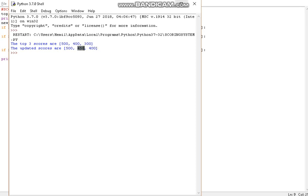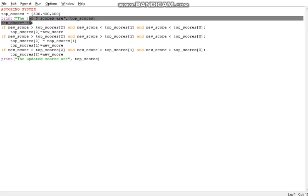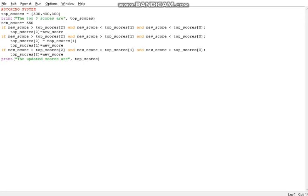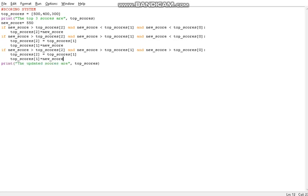Similarly, for the third case, let's say the contestant scores higher than all scores. I'll change the condition to greater-than signs and set the score to 550, which is higher than all of them. If this condition is satisfied, we have to shift everything down: top_scores[2] gets the value of top_scores[1], and top_scores[1] gets the value of top_scores[0], because the new score takes the zeroth position.